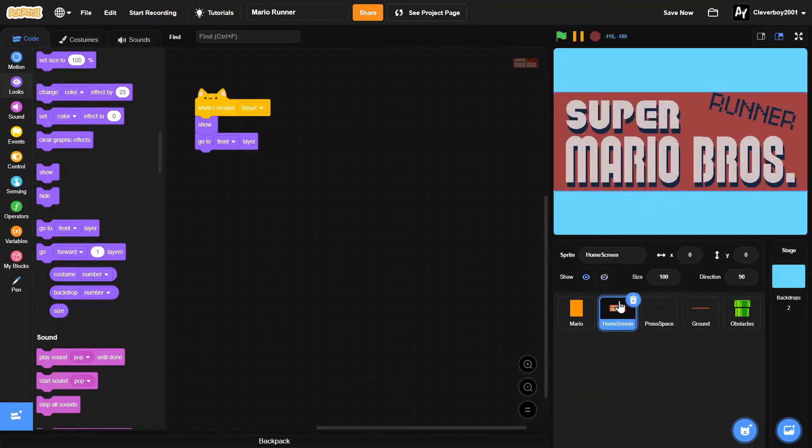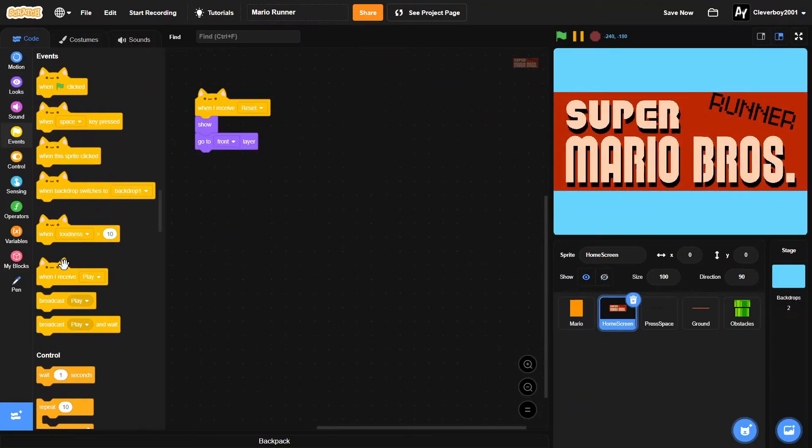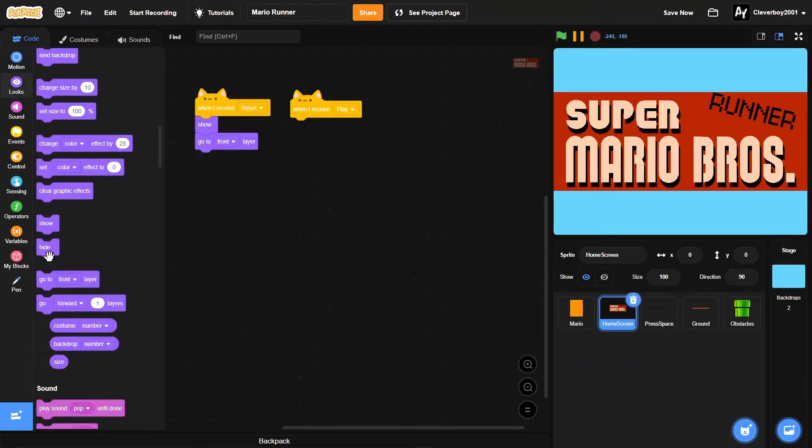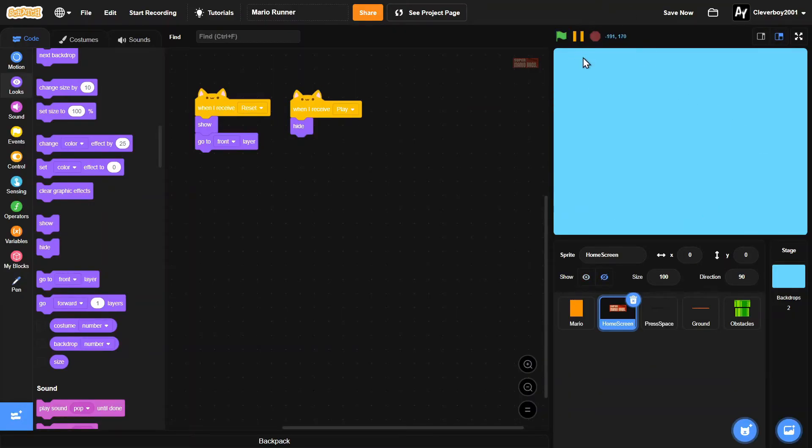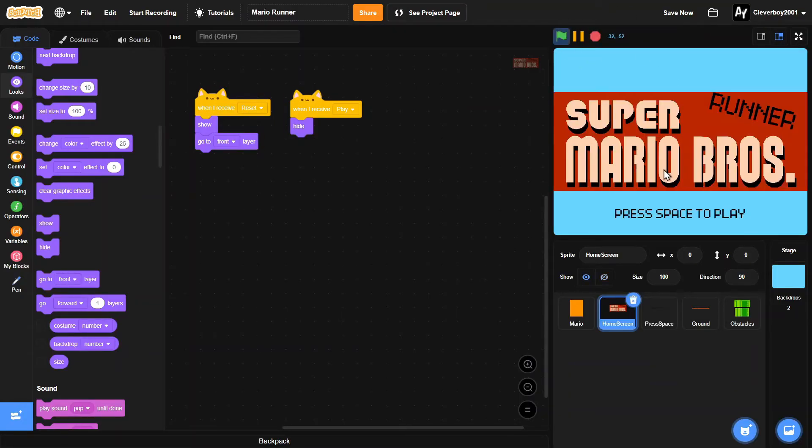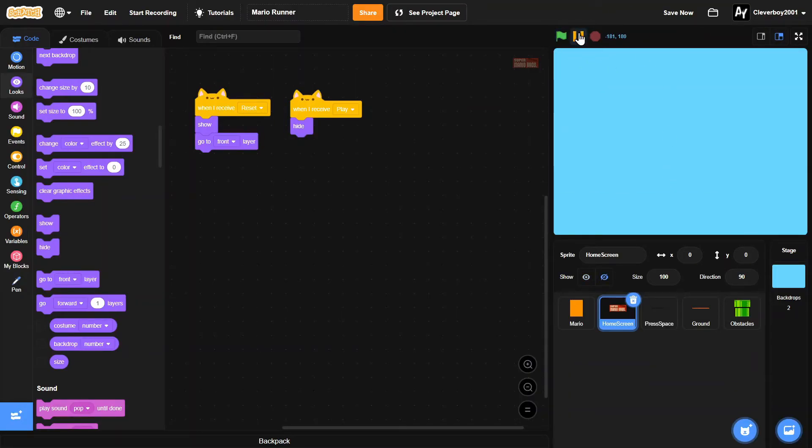Go back to the home screen. And when I receive play, we will simply hide it. See that in action. Press space. There you go. It works.